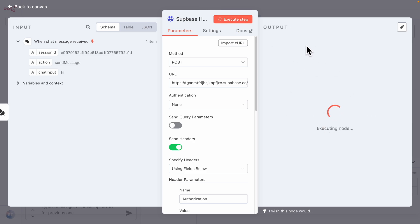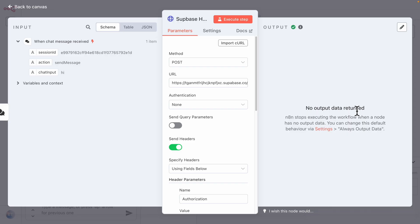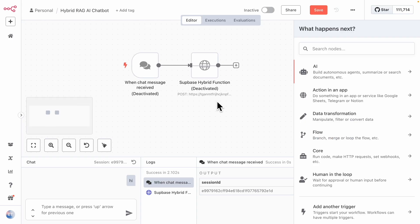After executing the step, we can see the node runs successfully but returns no output data — that's expected because we don't have any data in our database yet. We need to insert data into the documents table first before we can get meaningful results.